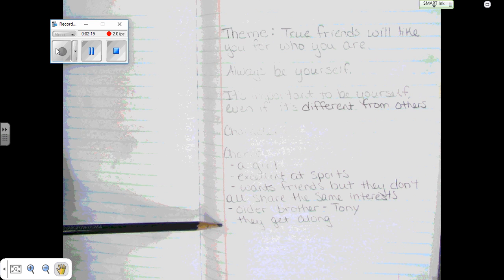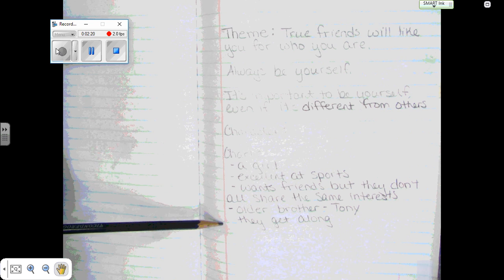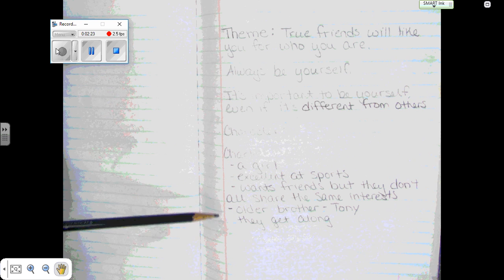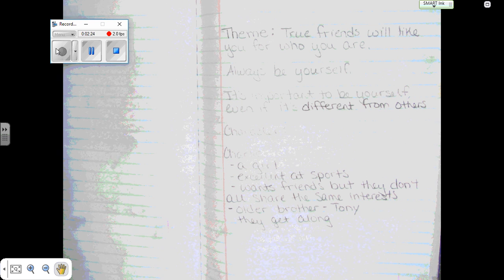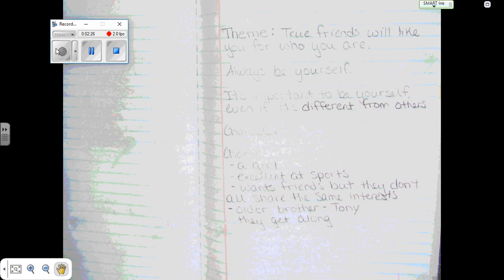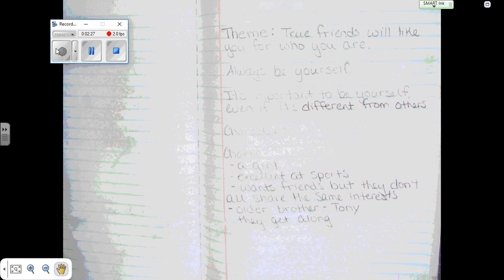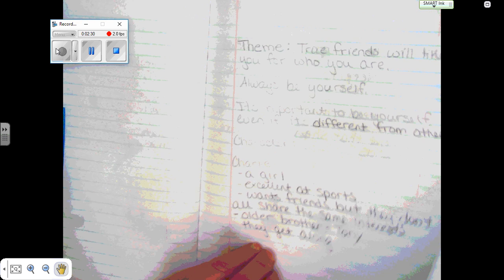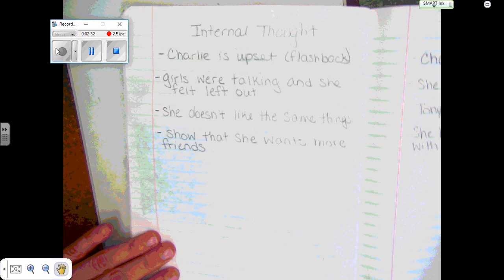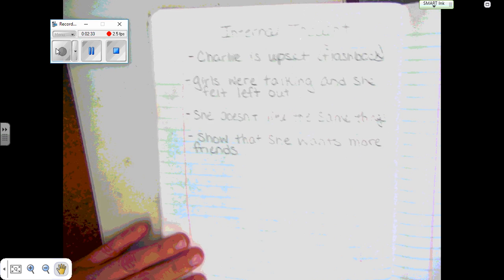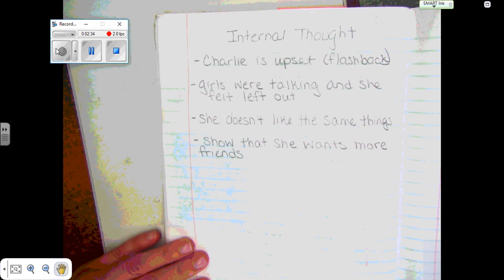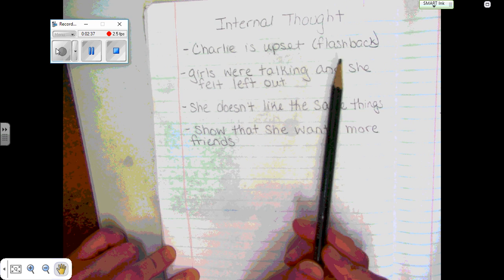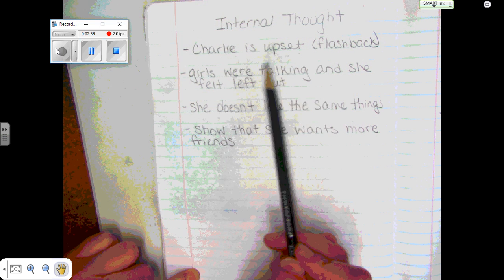They like other things while she's so into sports. I'm also including another really important character — her older brother Tony — and they get along really well. I'm thinking he might be in my lead, so I wanted to include that in my brainstorm. Now let me show you a list of what I need for an internal thought lead.